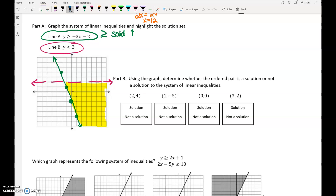Don't forget about part b on this problem. Once we have this system graphed, is the point (2, 4) a solution? That's right here. That is not in the double shaded region, so no, that is not a solution. What about the point (1, negative 5)? That's right on the line, and because that's a solid line, yes, that line is included in the shading. So that is a solution.